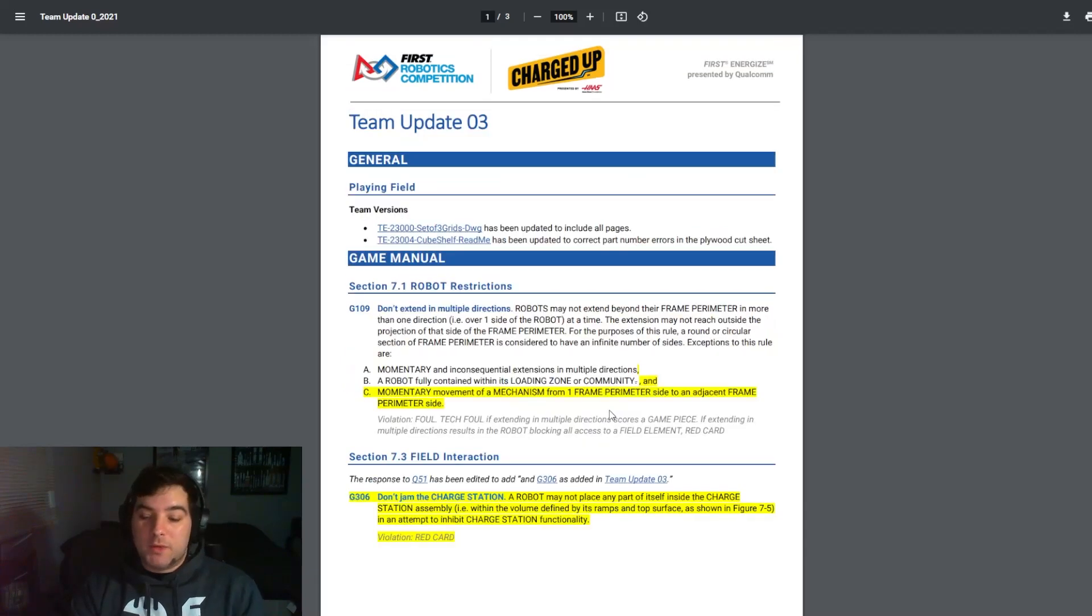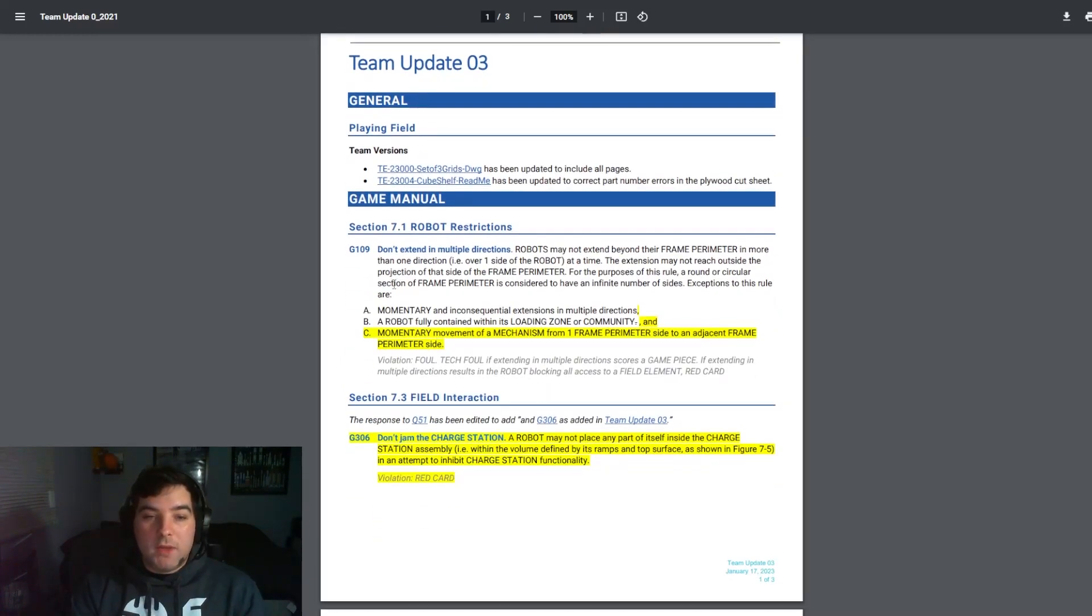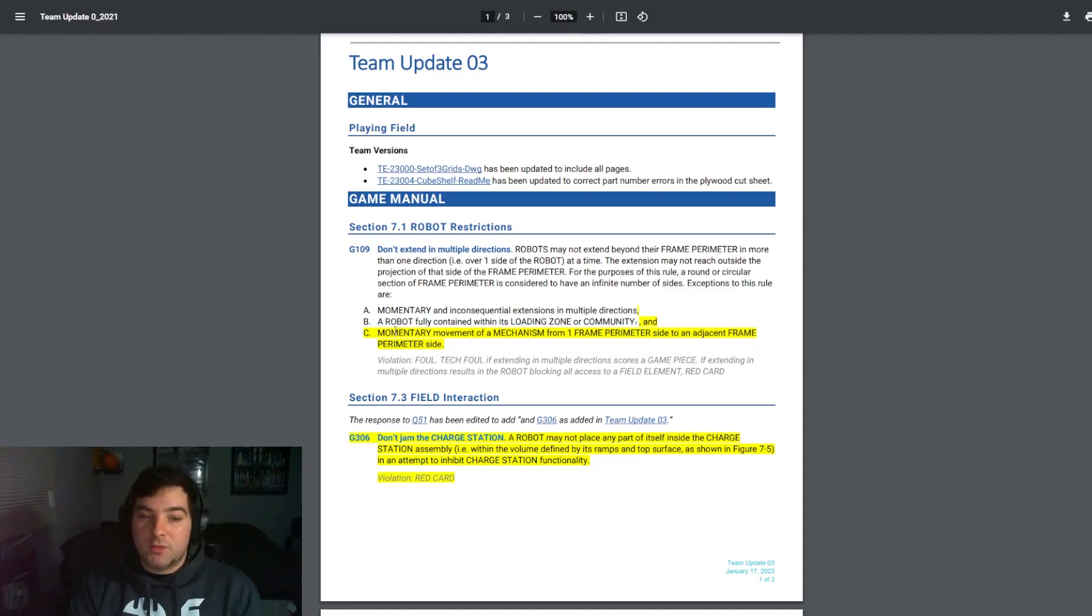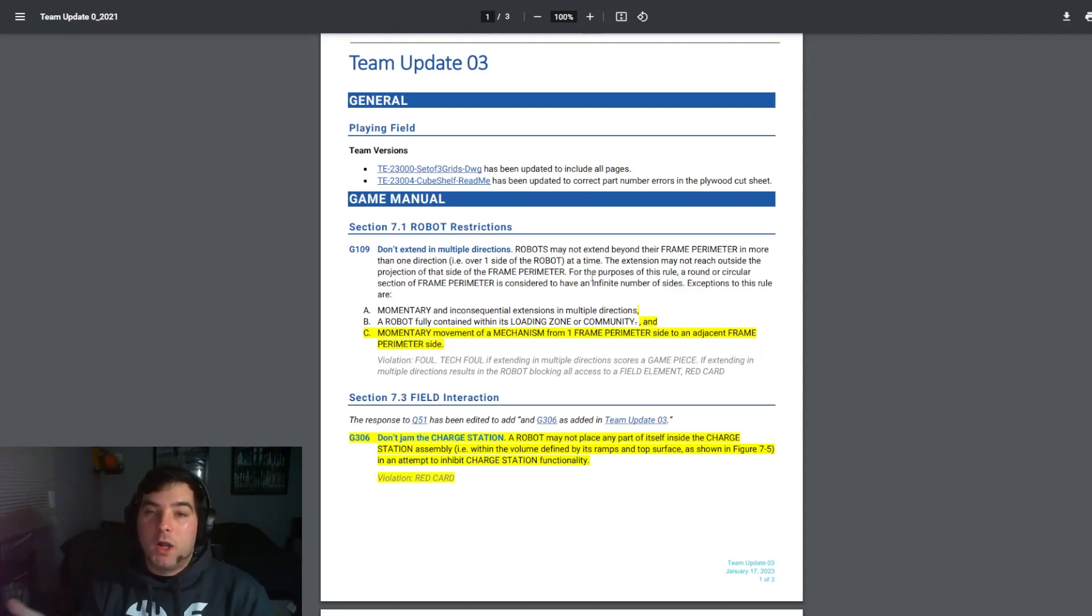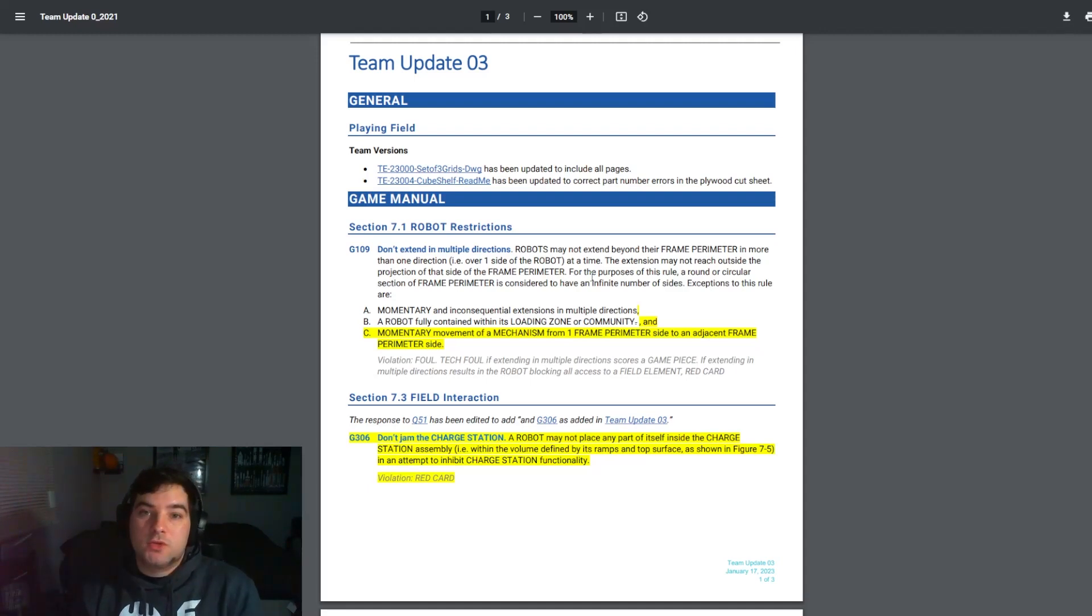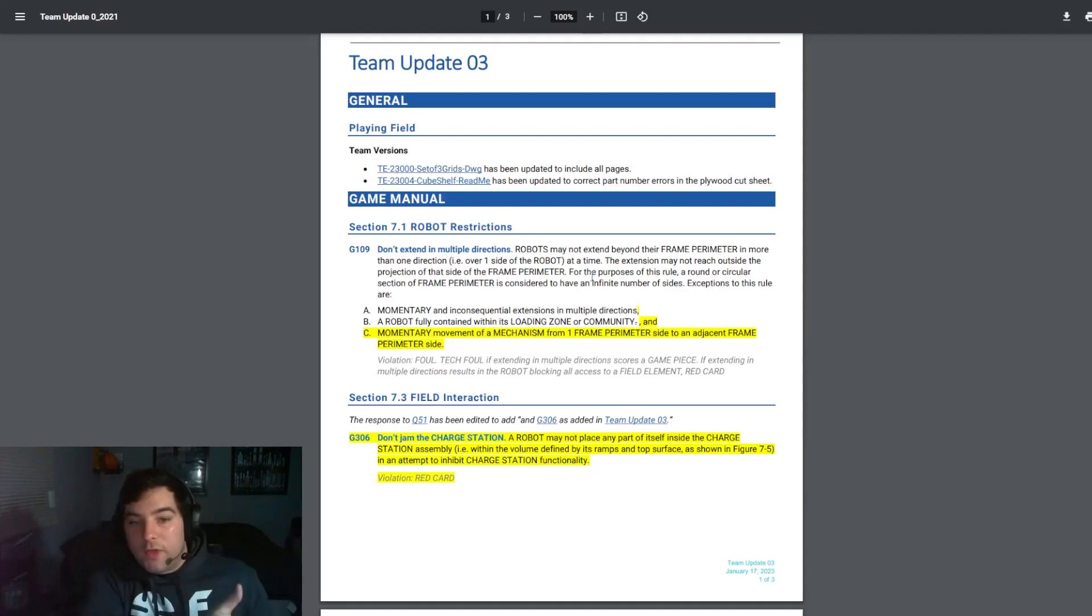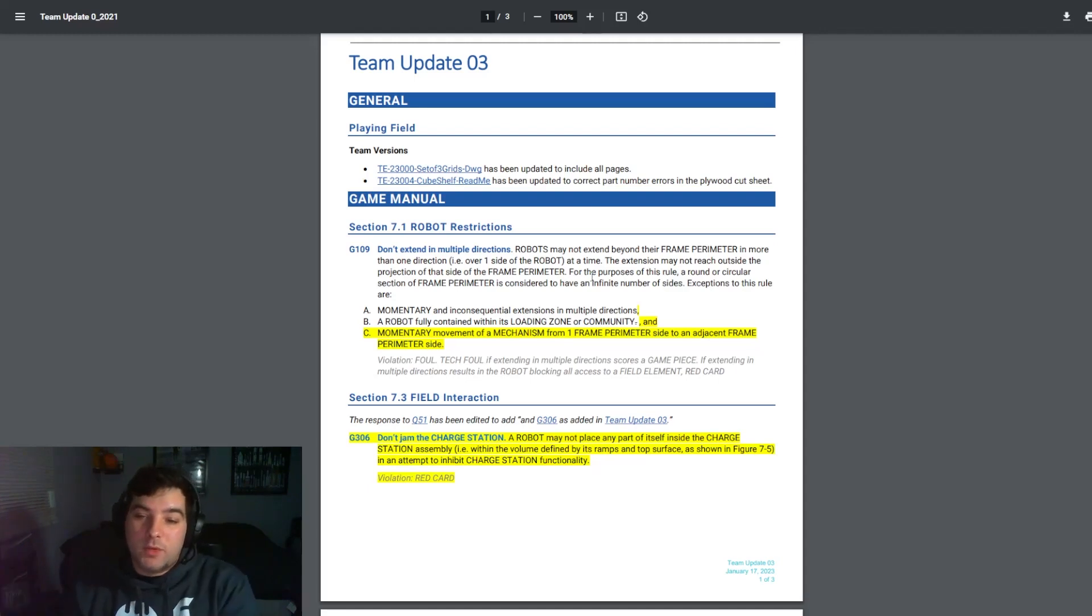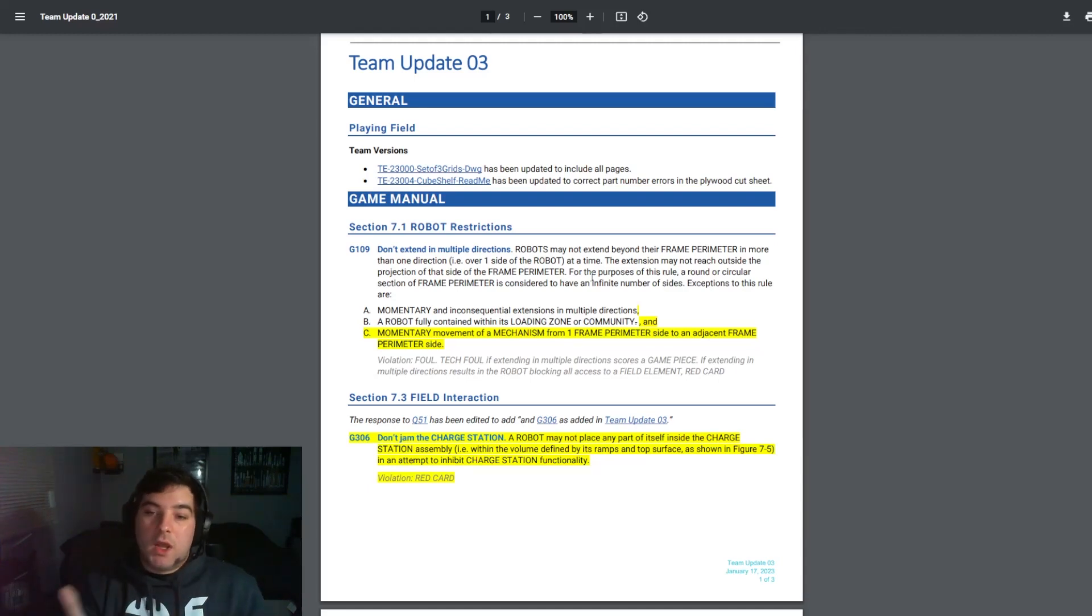Moving to team update 3. There are two main things that I want to highlight here that I think are important for teams. There was a statement that was added to G109 again that momentary movement of a mechanism from one frame perimeter side to an adjacent frame perimeter side would be considered an exception. So for example if you have some sort of arm or elevator that is on one side of the robot and say it's on a turret like the Cheesy Poofs in 2019 and you would swing it over that corner to that side, that would be considered momentary movement and under my interpretation of this rule would be considered an exception.